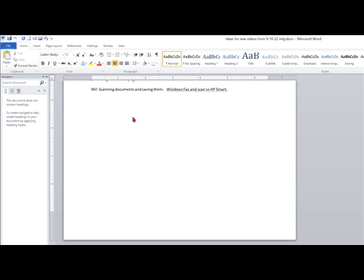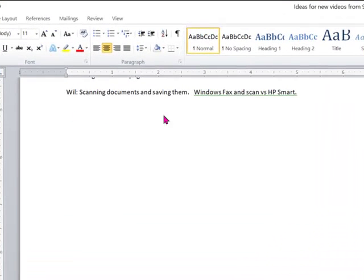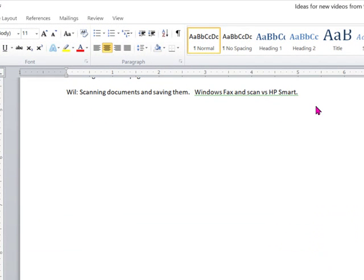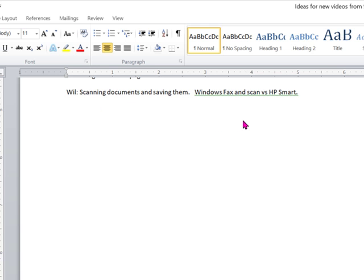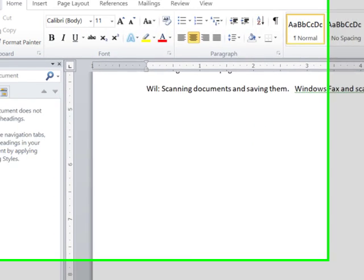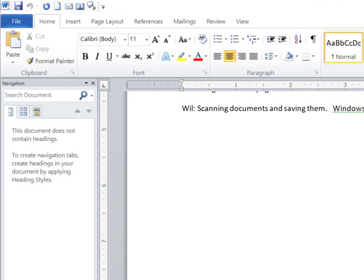I don't quite remember why, but recently someone suggested that I should look for a particular scanning program, or actually a printer functions program, for my particular printer. So I did, and I found something called HP Smart.